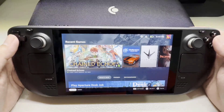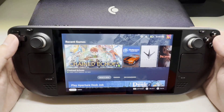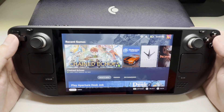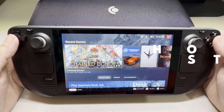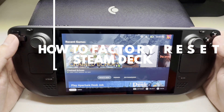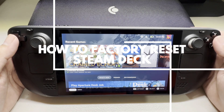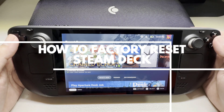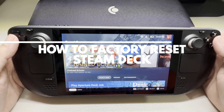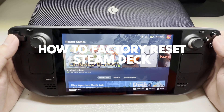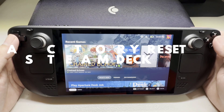A factory data reset done on the Steam Deck is a procedure that removes all data on it and brings it back to its default settings. This is usually performed when the Steam Deck is having issues that can't seem to be fixed by other methods. In this video, we will be showing you how to factory reset the Steam Deck.